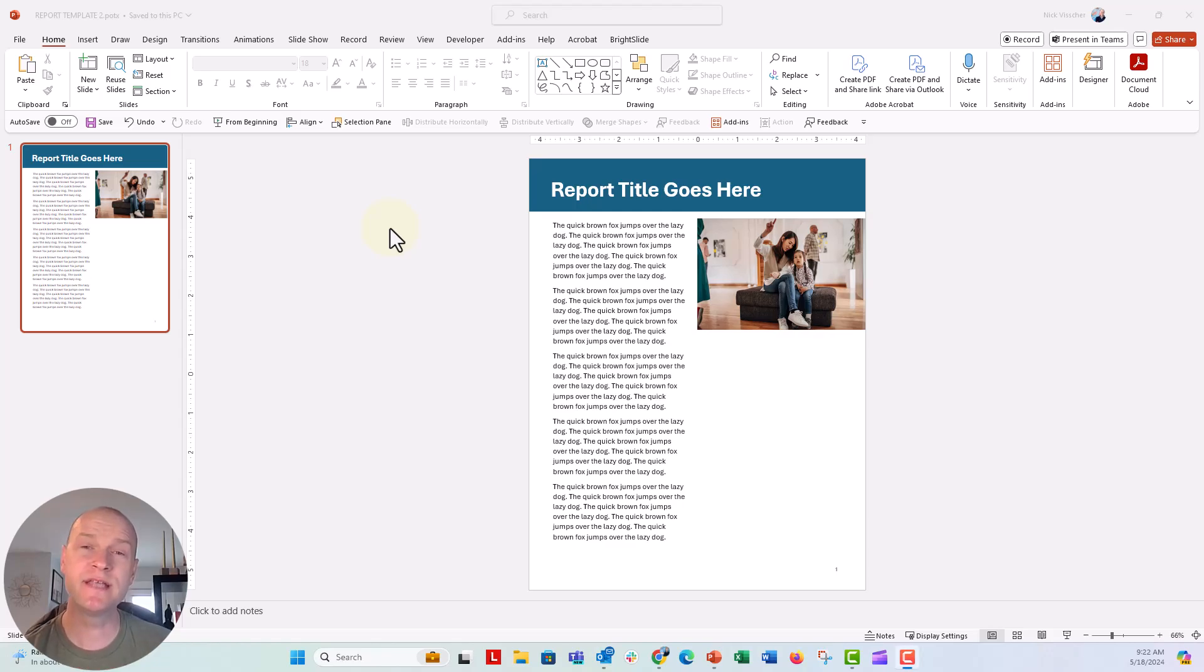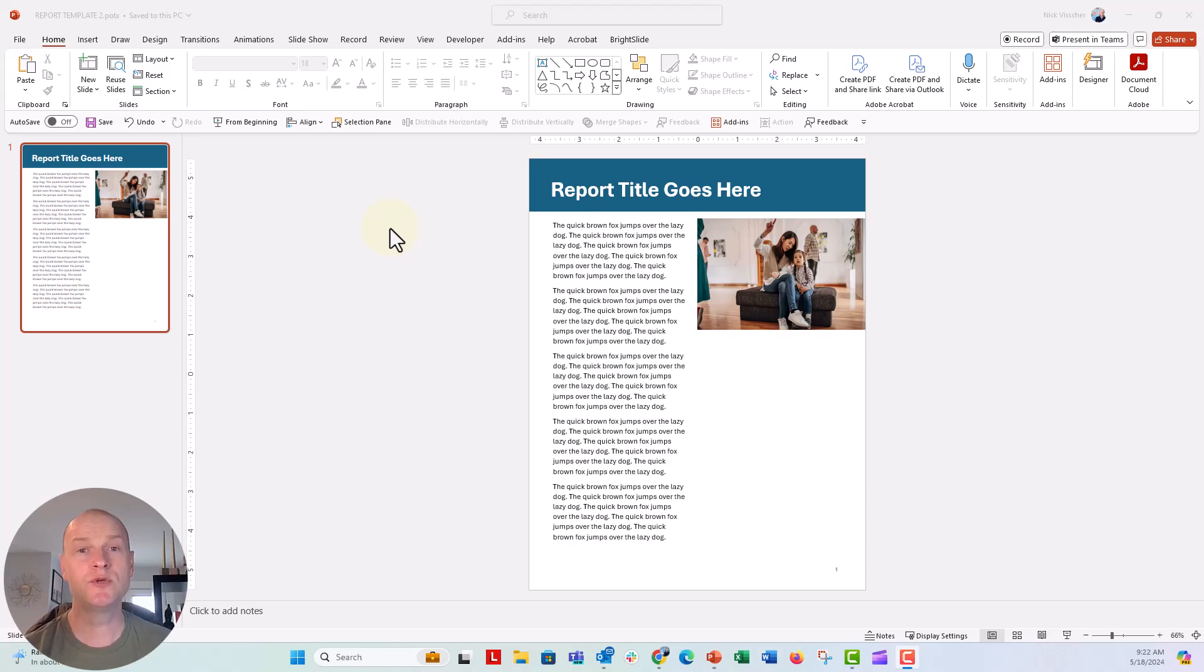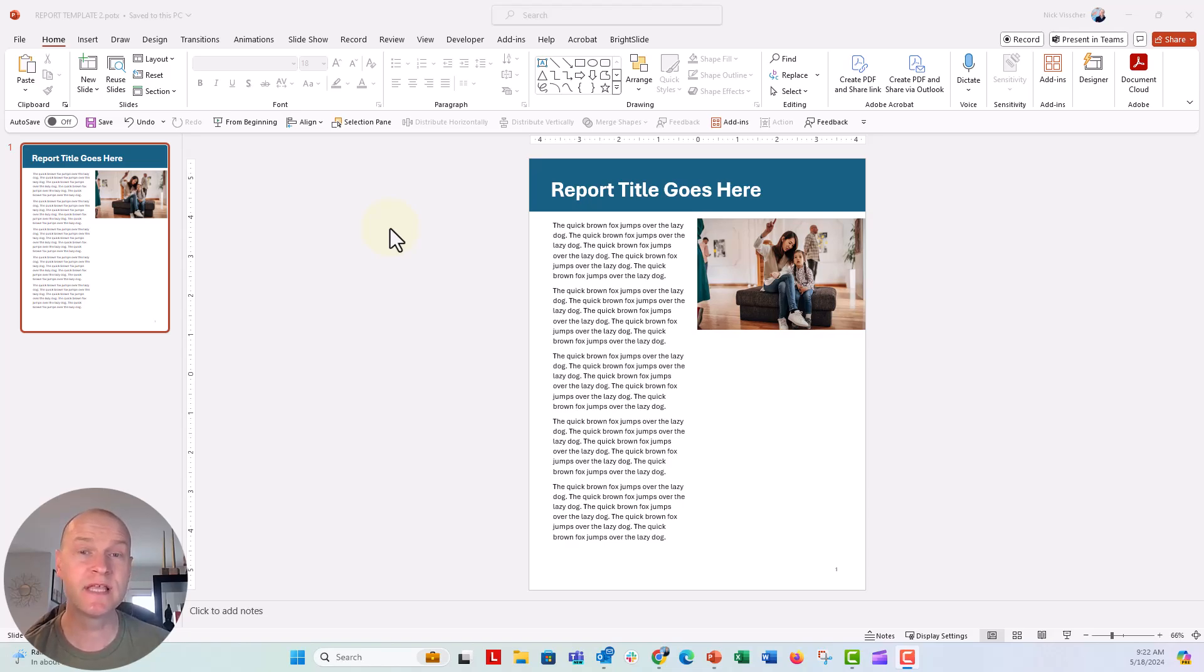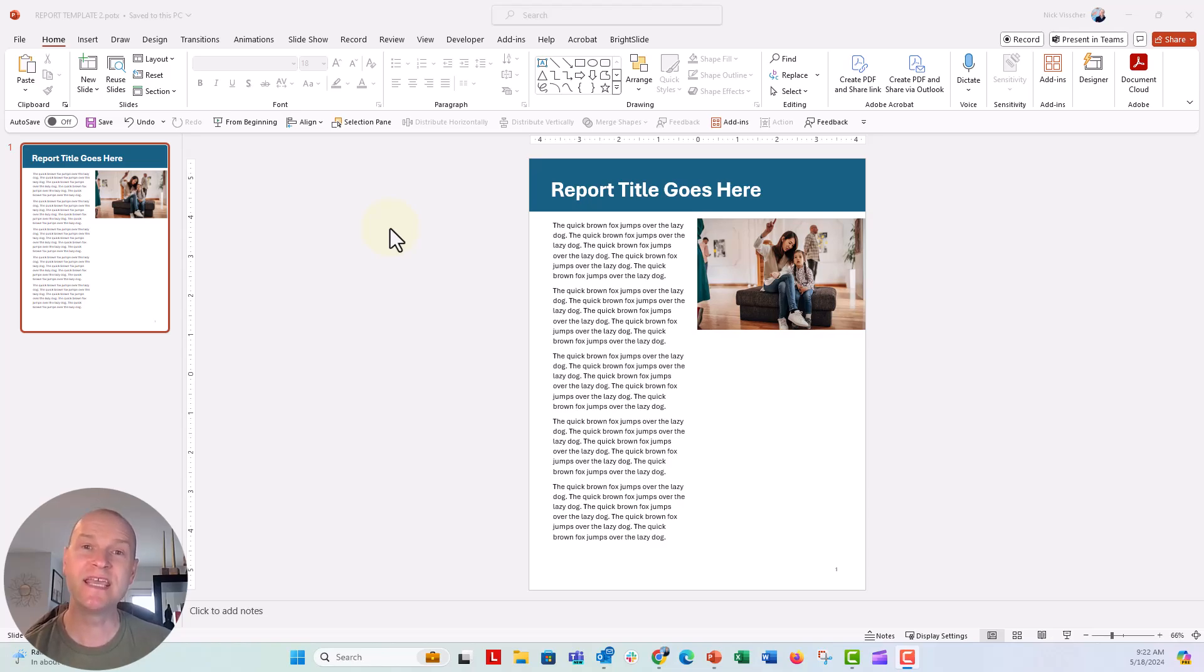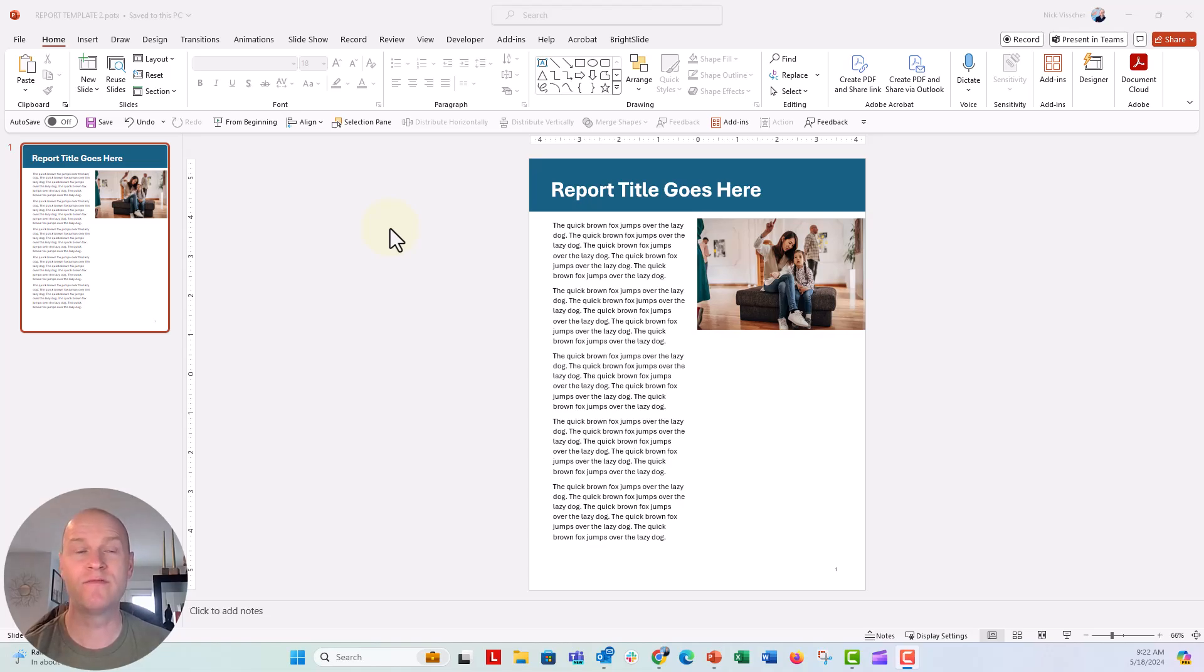Hi everybody, this is Nick. Today we're going to walk through some really quick steps that you can use to make a report template in PowerPoint that looks just like this, that you can use over and over again and insert new slides based on the look and layout of this slide. We're going to use the slide master to do that.